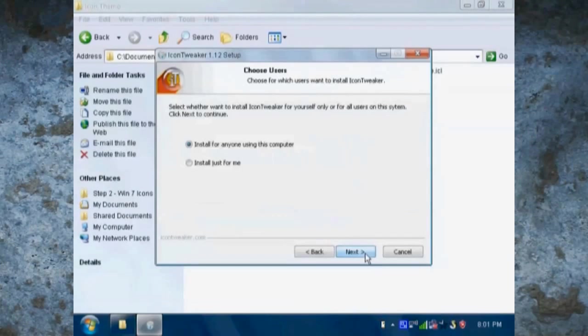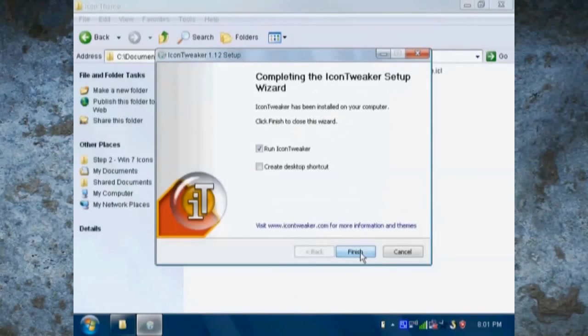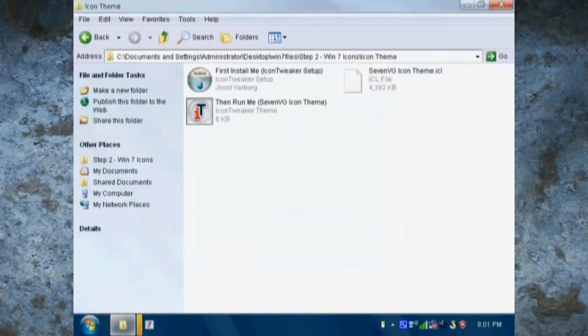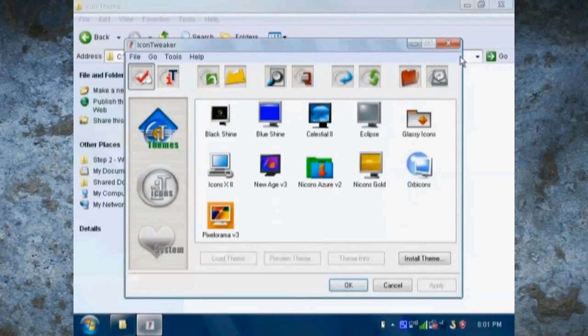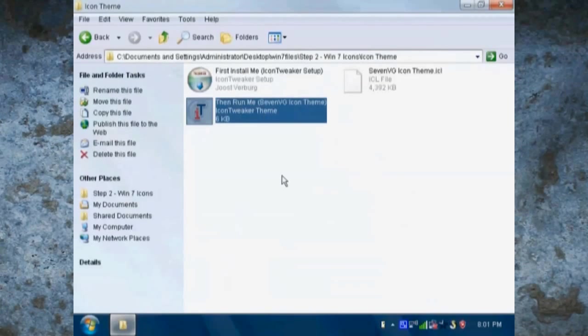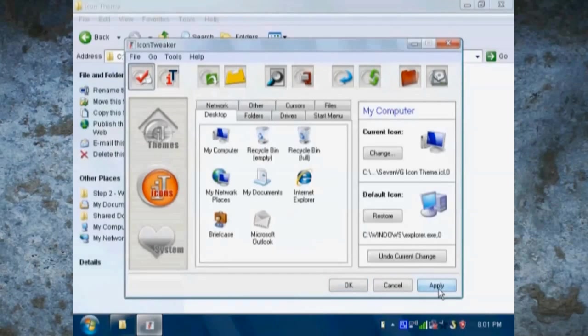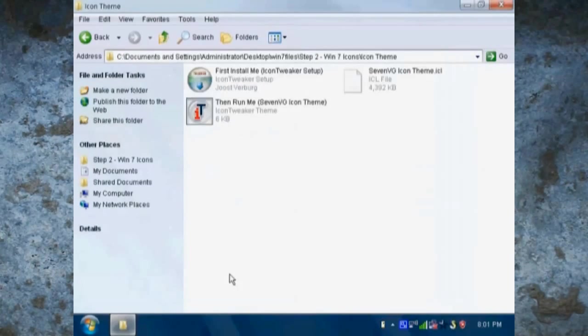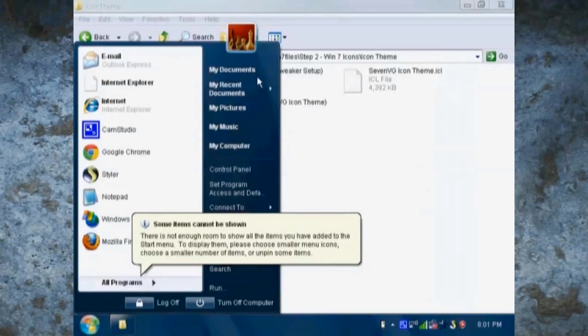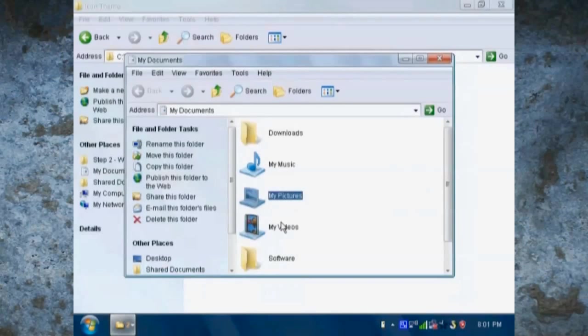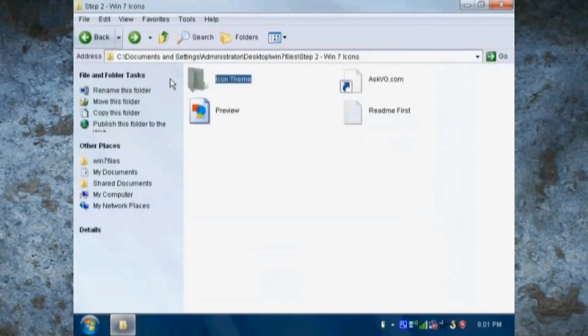Now it's time for the icons. So when you first install icon tweaker, then click then run me. And when you click apply, it should change all your icons to Windows 7 icons.